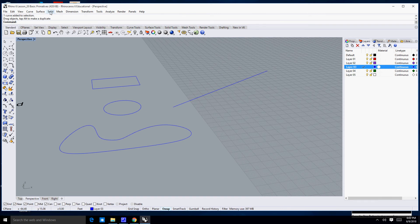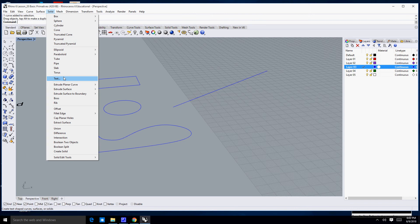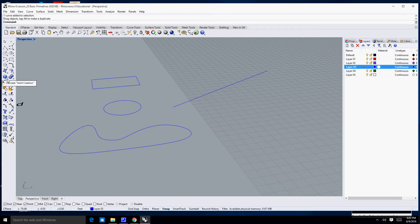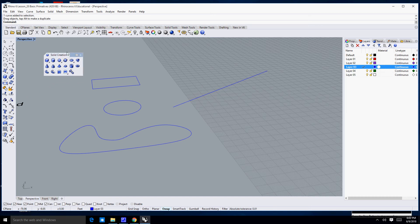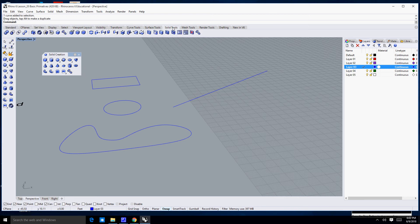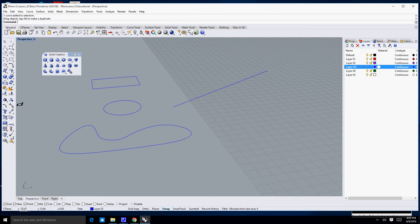It can be found under Solid > Extrude Planar Curve, or you can type in Extrude Curve CRV, or find it in the closed planar curve area. You can also find it in the menus under Solid Tools. Let's go back to the standard view.